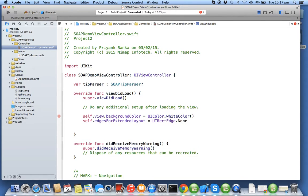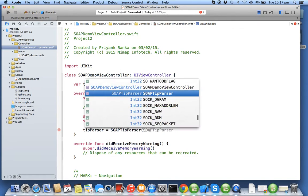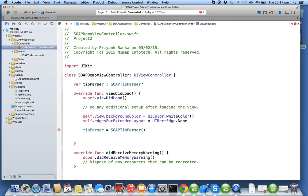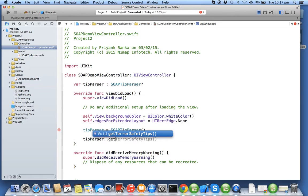Here I'll first create the tip parser object and I'll say tipParser.getTerraSafetyTips.